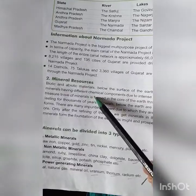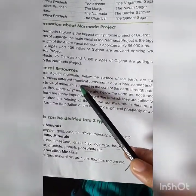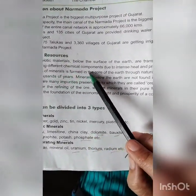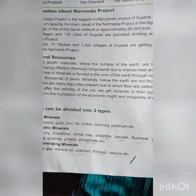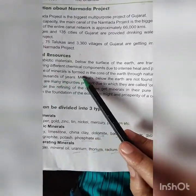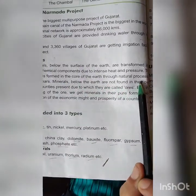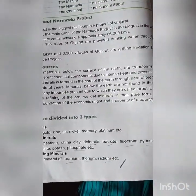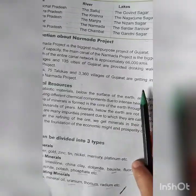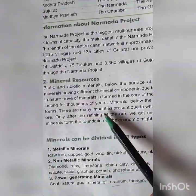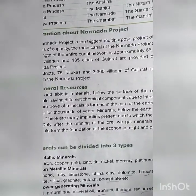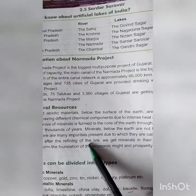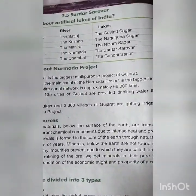Now we go to the second resource — mineral resources. Biotic and abiotic materials below the surface of the earth are transformed into minerals with different chemical components due to intense heat and pressure. This treasure trove of minerals is formed in the core of the earth through natural processing lasting thousands of years. Minerals below the earth are not found in their pure forms — there are many impurities present, due to which they are called ores, for example iron ore. Only after the refining of the ore do we get minerals in their pure form.